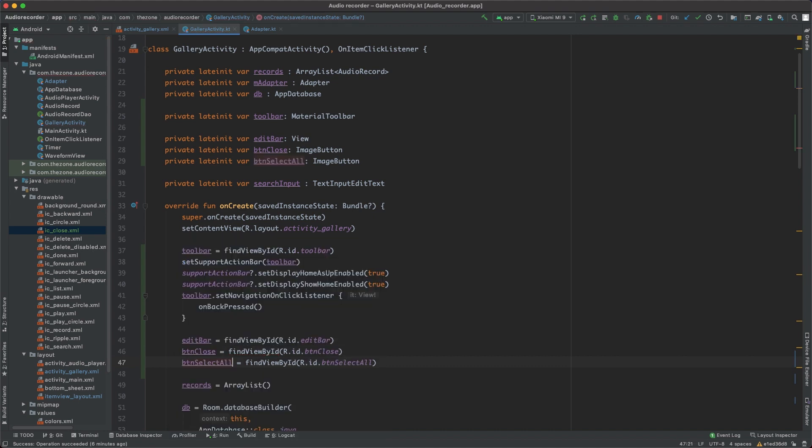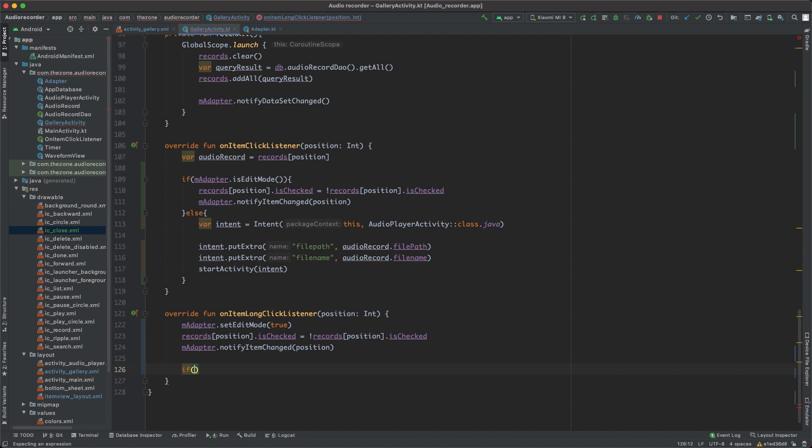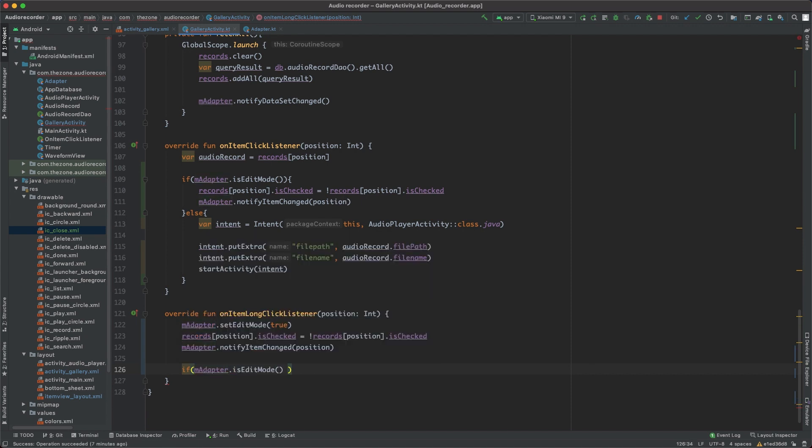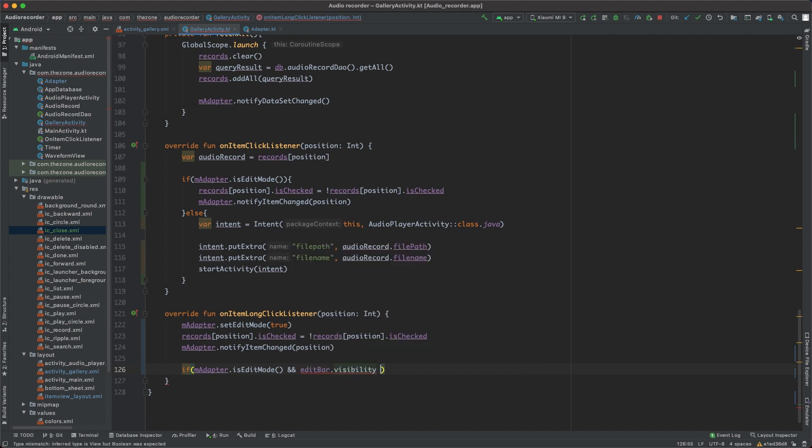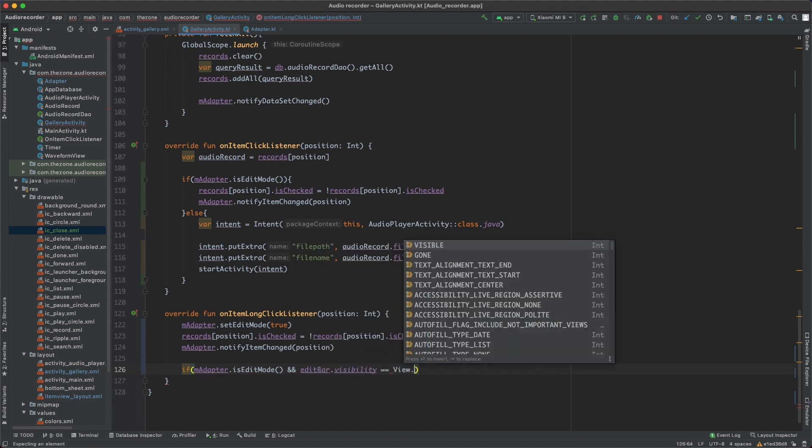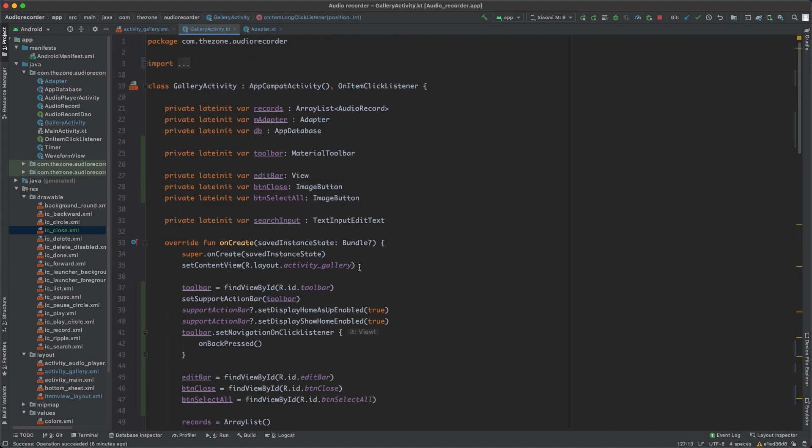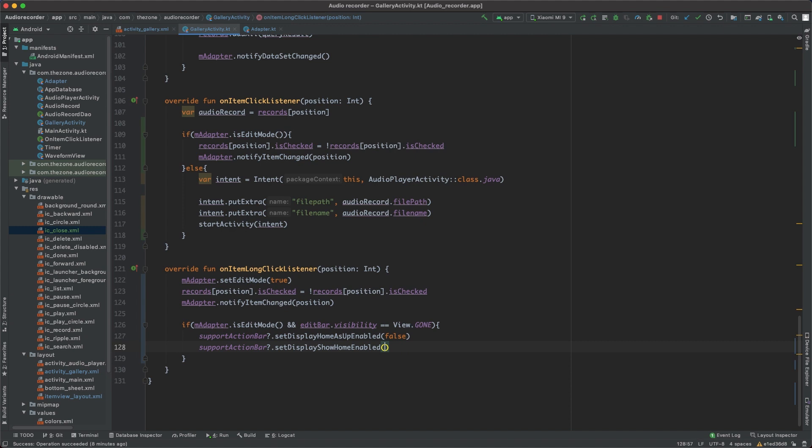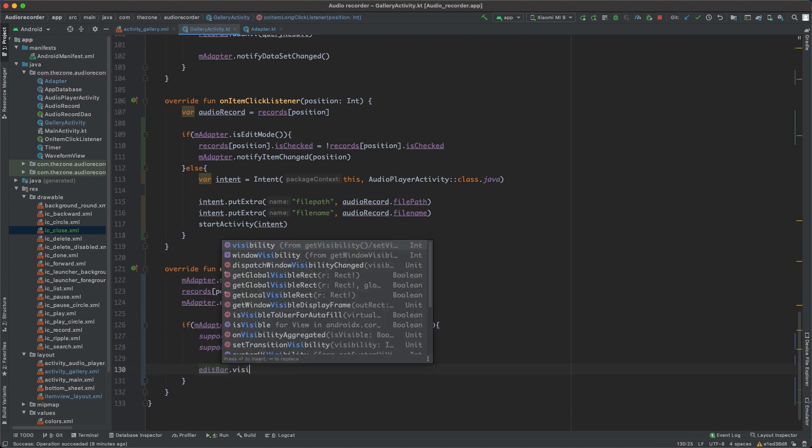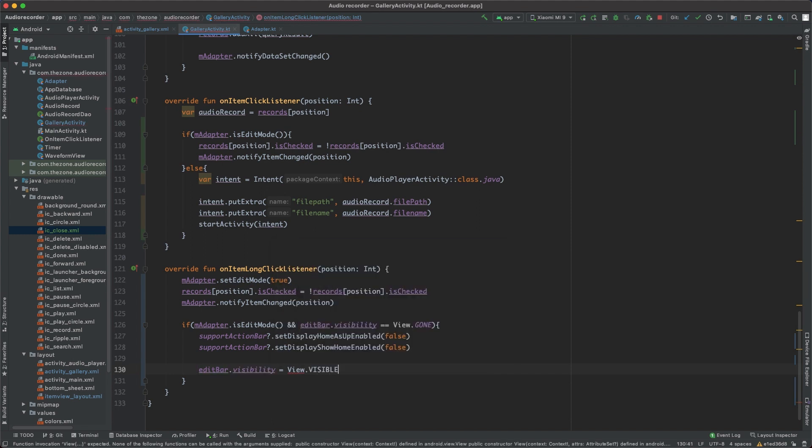Now inside the long click listener here, we'd like to check if you're not already in edit mode, we should switch toolbars. Otherwise, do nothing. So if mAdapter is edit mode and edit bar is not visible yet, visibility is equal to view dot gone, then we should first of all, hide the default toolbar here by sending the support action bar values to false, here and here, and then show the edit bar with visibility equals view dot visible.